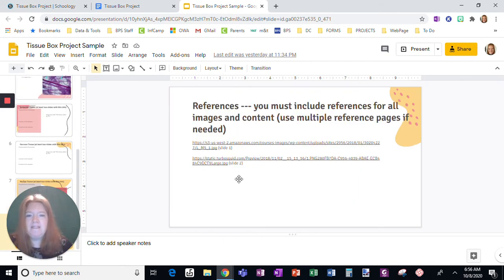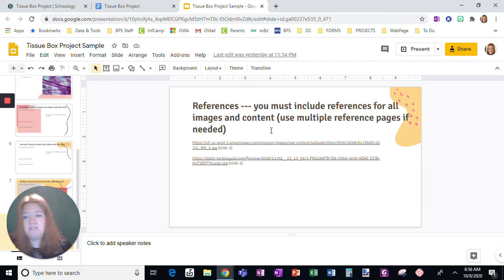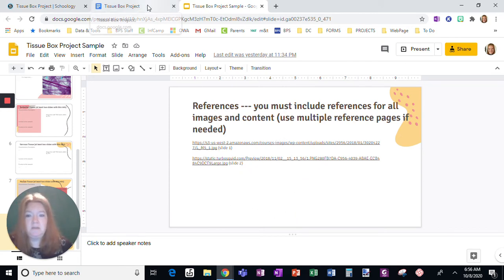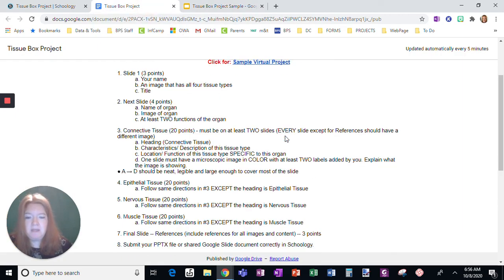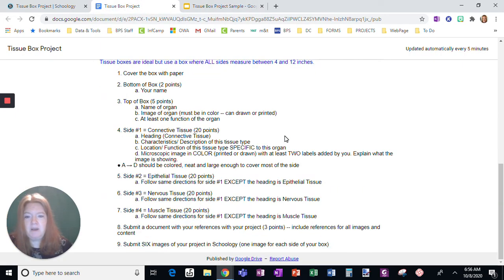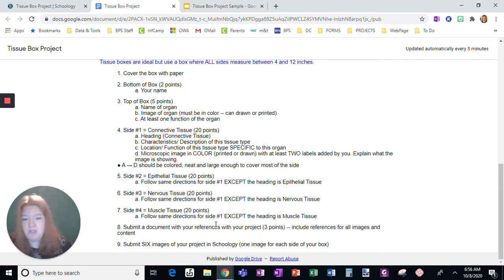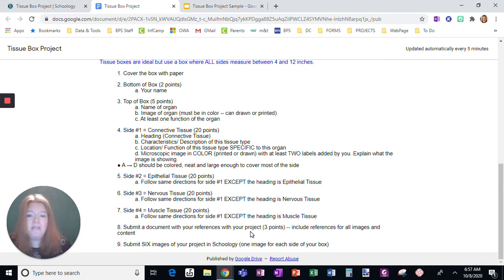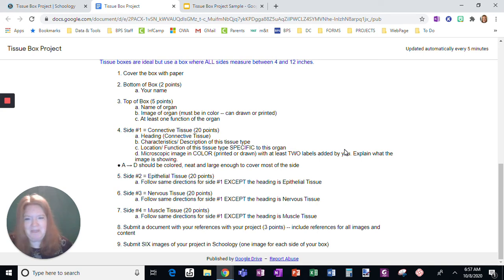Your last slide should be your references. And you can split the references among multiple slides if you need to, but it should cover your images and your content. And that reminds me, the last part for your physical tissue box for submission. So you're going to submit the project and you have to include a submission of your references. So you're going to either have to write them out on paper or type them up. So it's easier to type them because we're just going to copy and paste the sites and put them in a document titled references and submit it with your project.